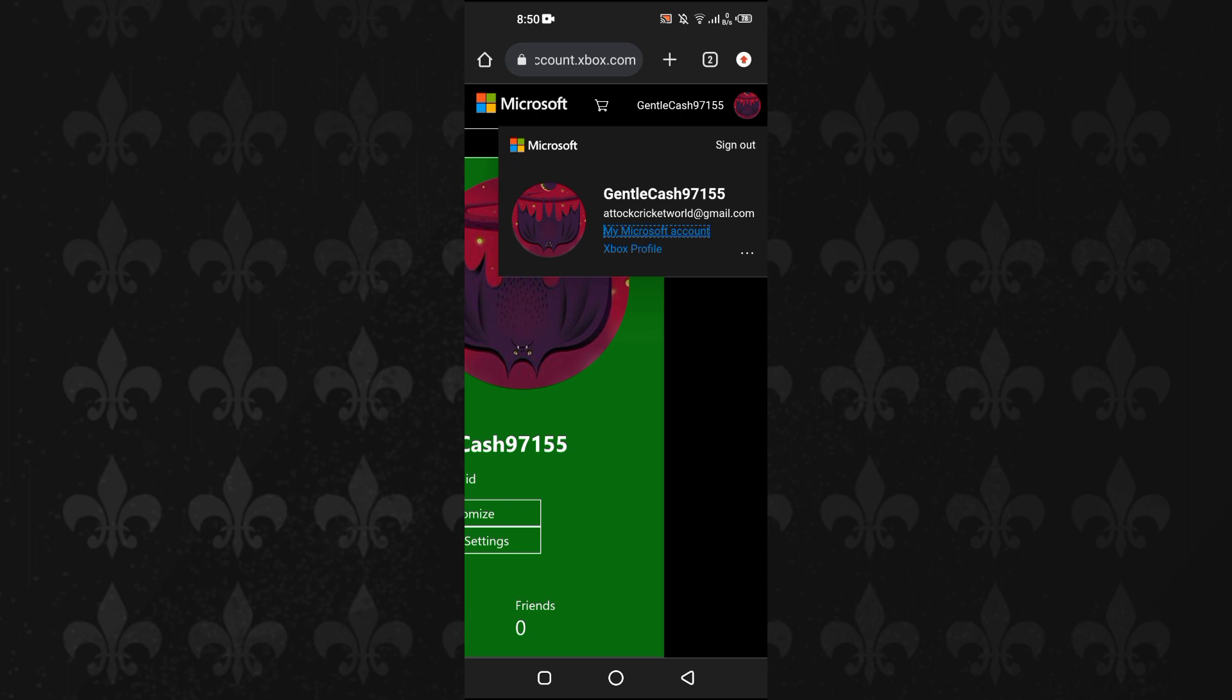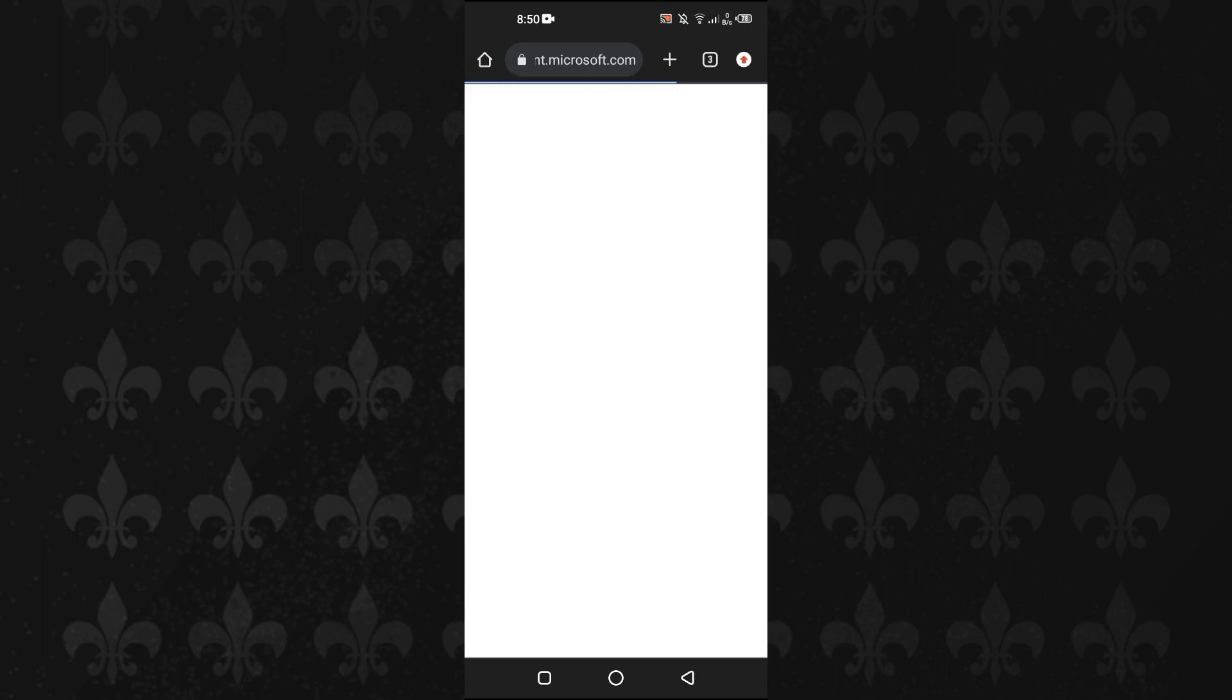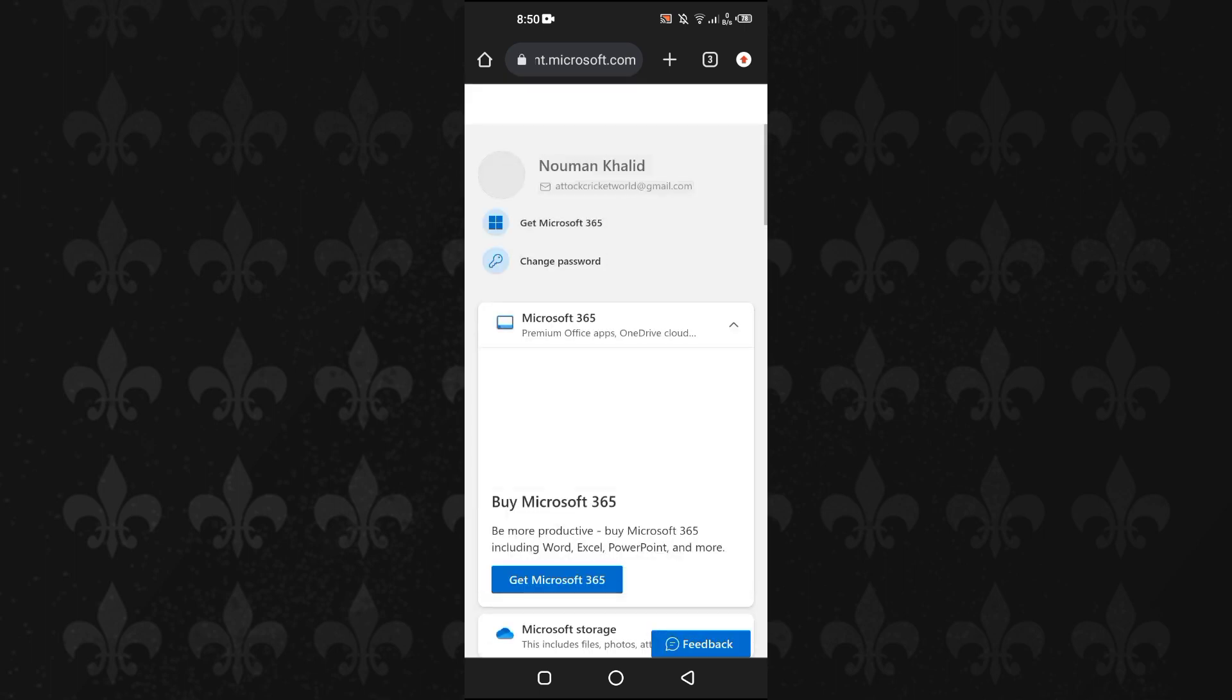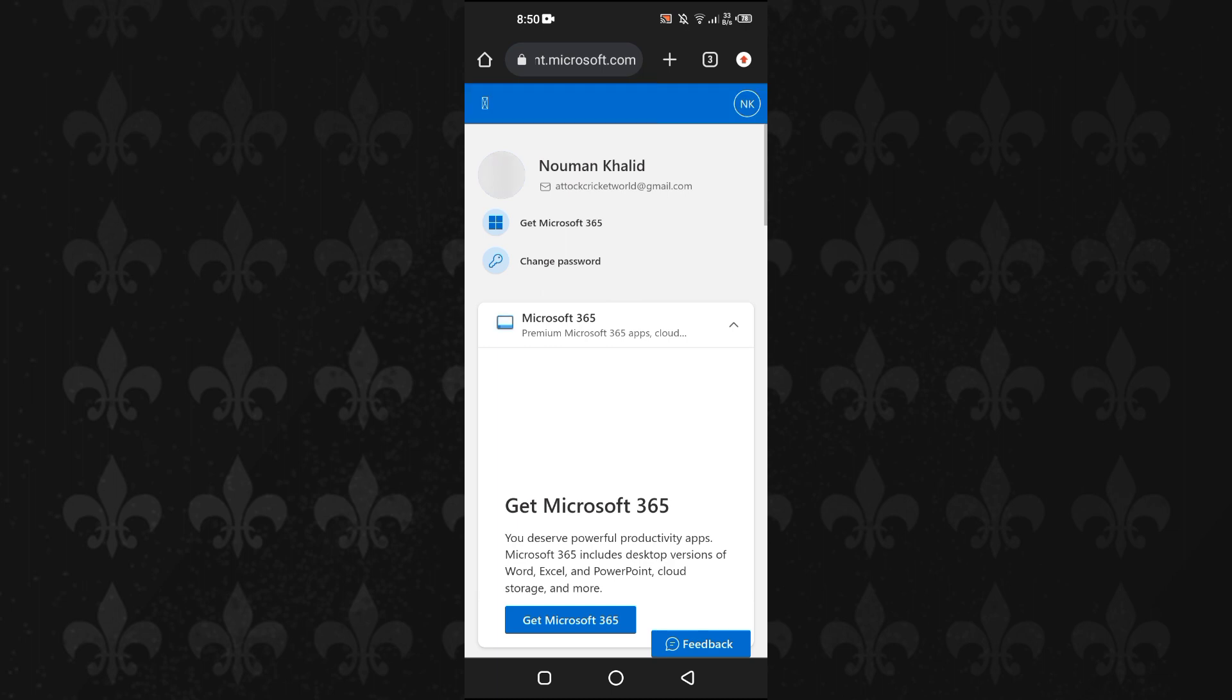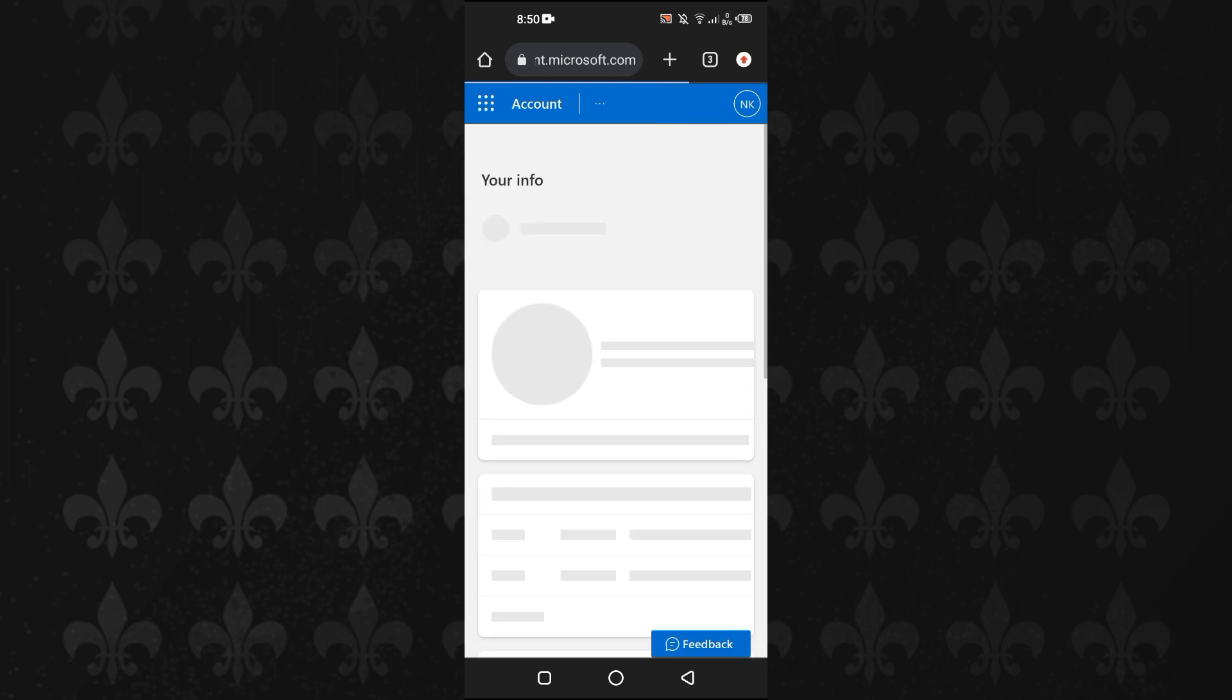I will tap on my Microsoft account and then my Microsoft account will open up here. From there, I will just tap on my name - tap on your name, your Microsoft account name.